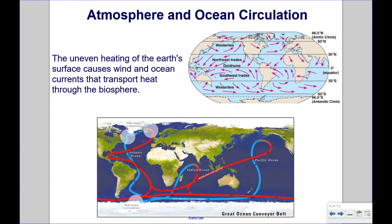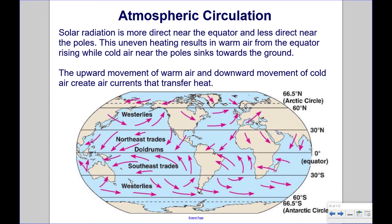The uneven heating of the Earth's surface causes wind and ocean currents that transport heat through the biosphere. Solar radiation is more direct near the equator and less direct near the poles. This uneven heating results in warm air from the equator rising, while cold air near the poles sinks towards the ground. The upward movement of warm air and downward movement of cold air create air currents that transfer heat.